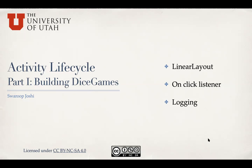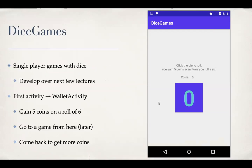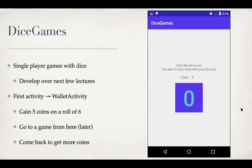So first of all, what is the Dice Game app? DiceGames is going to be a single player game with dice as the name suggests, where the player can move from one kind of game to another and play the game. And we'll also add an element of gambling to it, where you start with a wallet activity, which is our first activity as shown here in the picture. You click the die button to roll it and you earn five coins every time you roll a six. So this is going to be a regular six facet die.